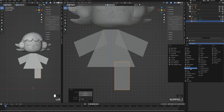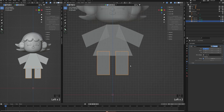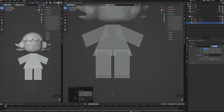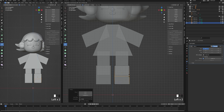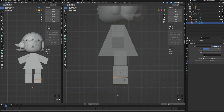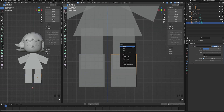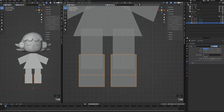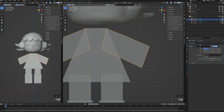I'm now pressing Shift+D to duplicate the legs in order to make the shoes. I'm adding a loop and from the side view, I'm extruding the face and deleting the top faces. Back to the arms, I'm also deleting the top faces.